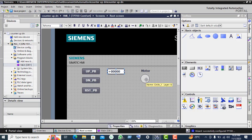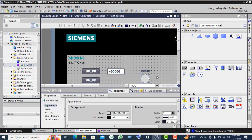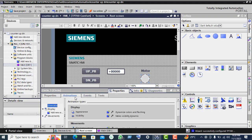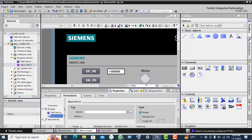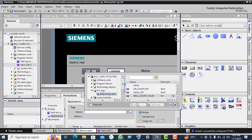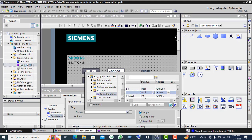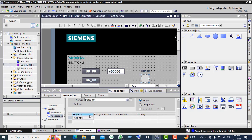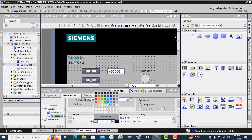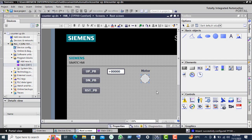Now select this circle, right click, go to property. Click on animation, go to add new animation, position, appearance, click OK. Select here motor on — this is Q0.0 — click on right check. Scroll down, click on add new, again one. Here we again select green color. Scroll down.